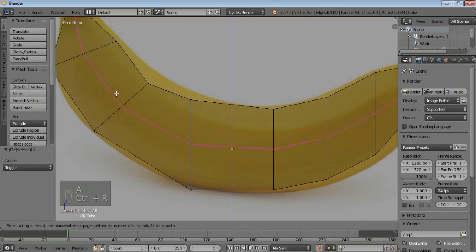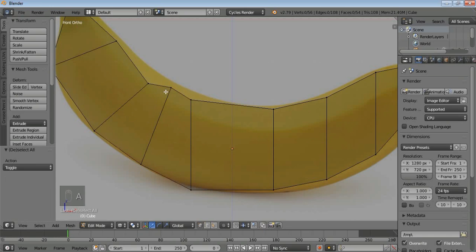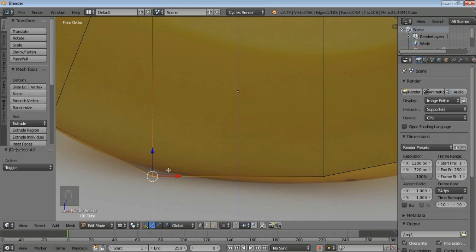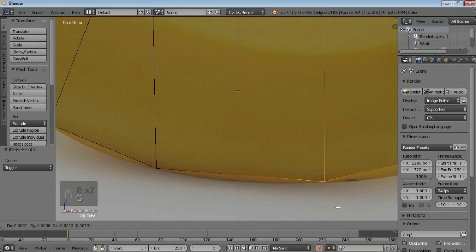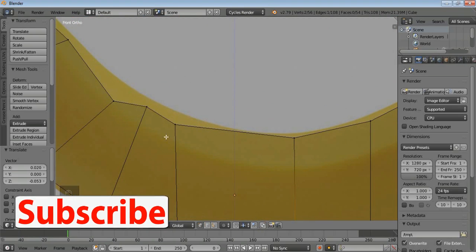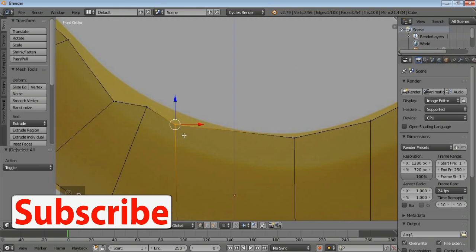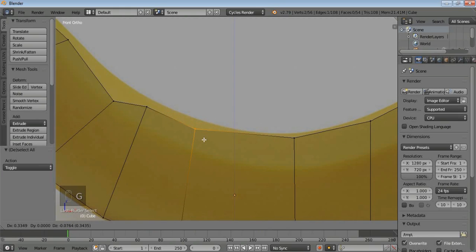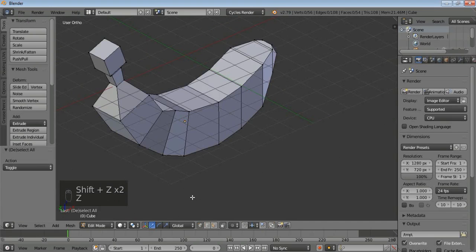Press A to deselect, Ctrl+R to add a new loop cut. Use B for box selection and if you are in a position where you cannot adjust, press G to move it freely. Check out how the banana looks — we have some different shapes. Select A to reset everything, then B select and G to move. This is the basic shape.